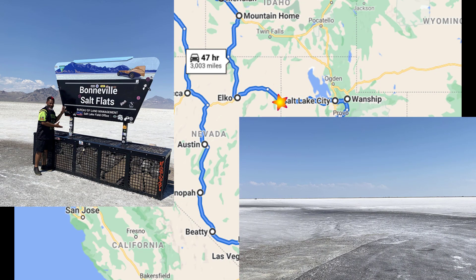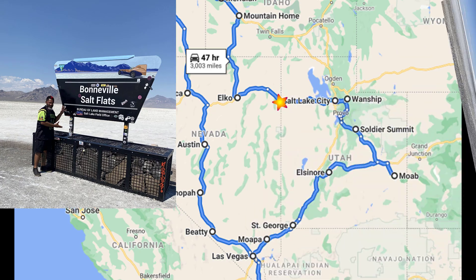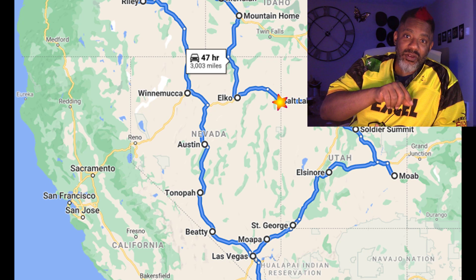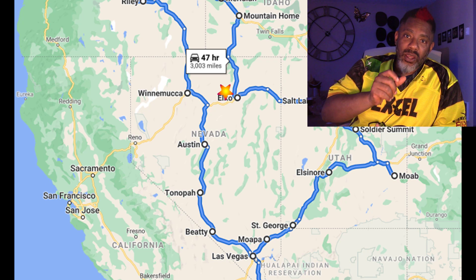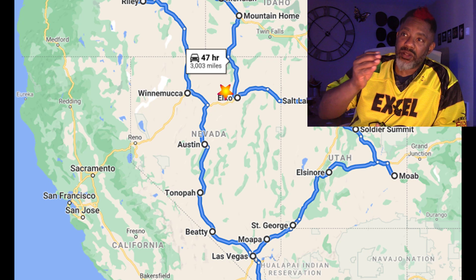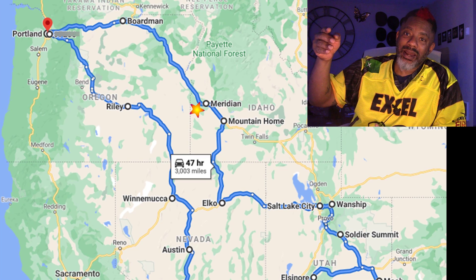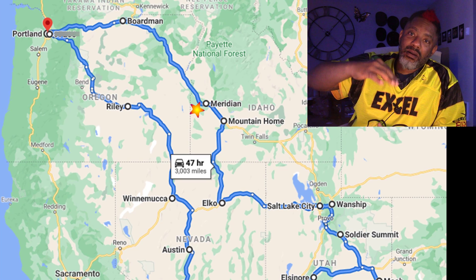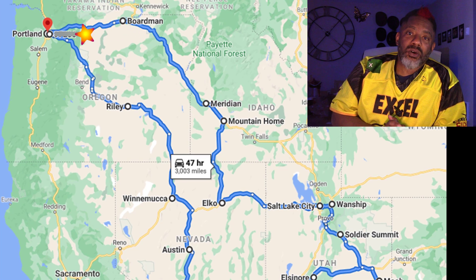Bonneville Salt Flats, where land speed records are set. And I got a little bit more Nevada when I went through Wells and Elko and then made my way to Meridian, Idaho and then back home to Portland, Oregon.